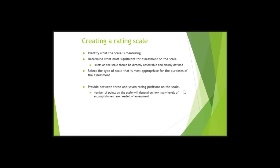Select the type of scale that is most appropriate. When you create a rating scale or you find a rating scale, typically you're going to have about three to seven rating positions. If we have less than three rating positions, what's it called? Less than three, it means there's how many? Less than three is, what's this number? Two. And if there's only two choices, what does it become? A checklist.